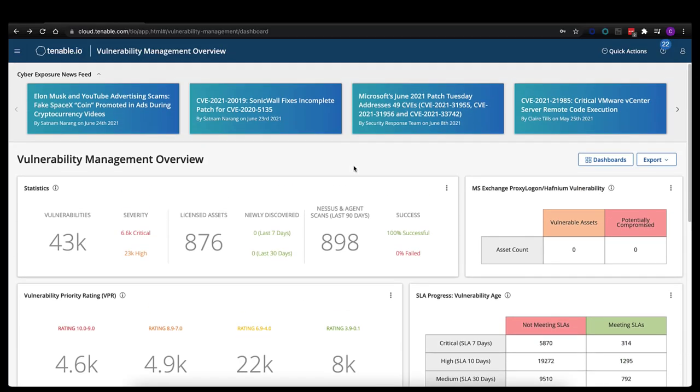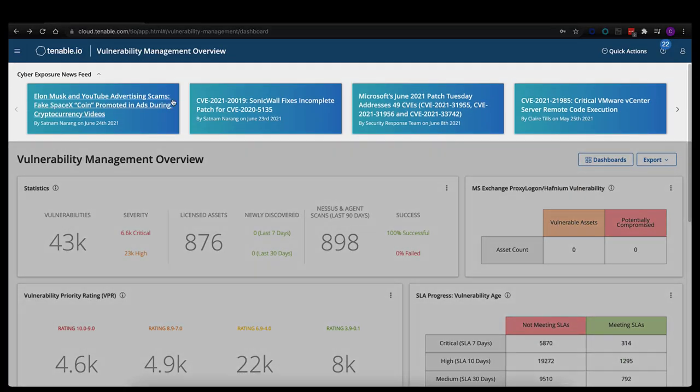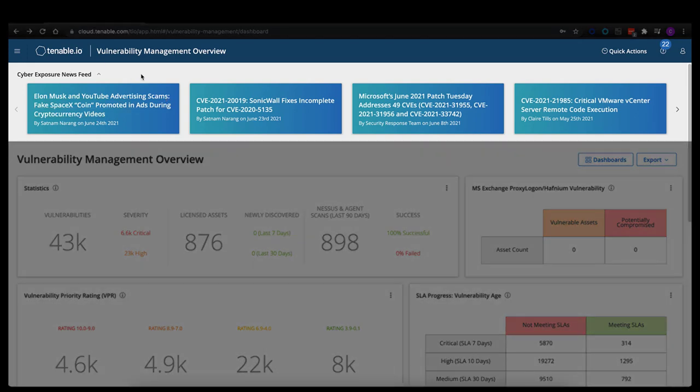When you first log into Tenable.io, you're going to be greeted with two different things. First, up top, the Cyber Exposure News Feed. This is designed to alert our customers to the latest vulnerabilities that have come out. It links back to the Tenable blog site, covers all the CVEs affected, giving you some additional insights into those vulnerabilities that have recently come out in the last week or so.